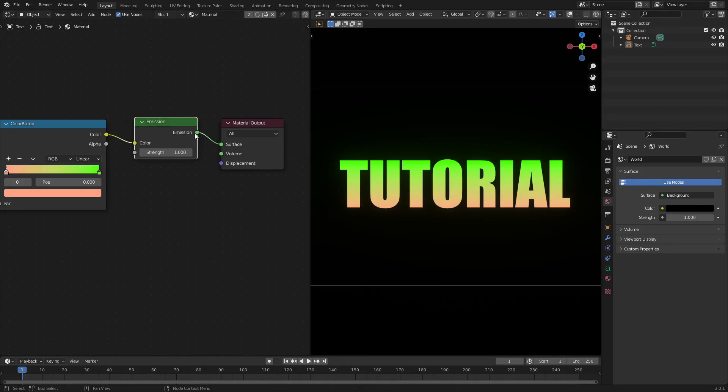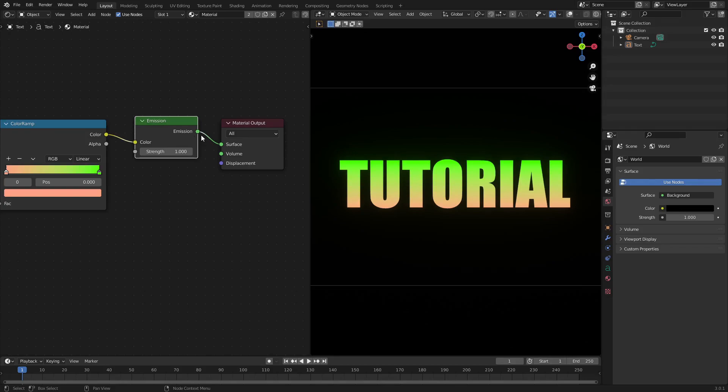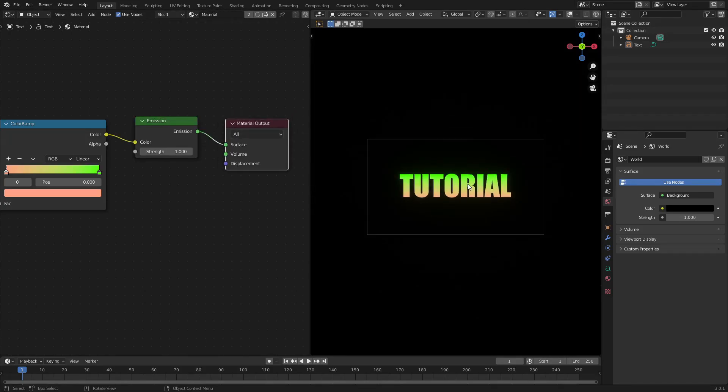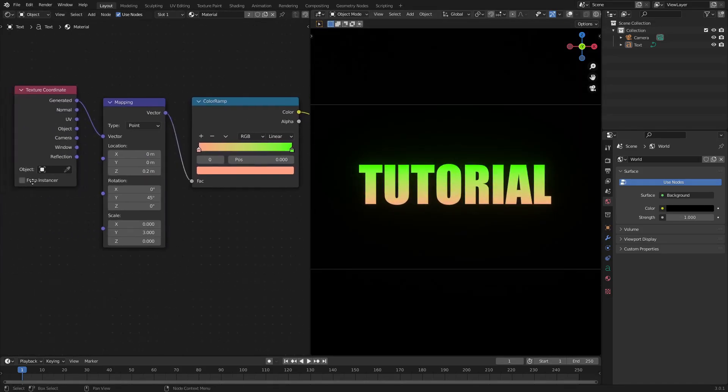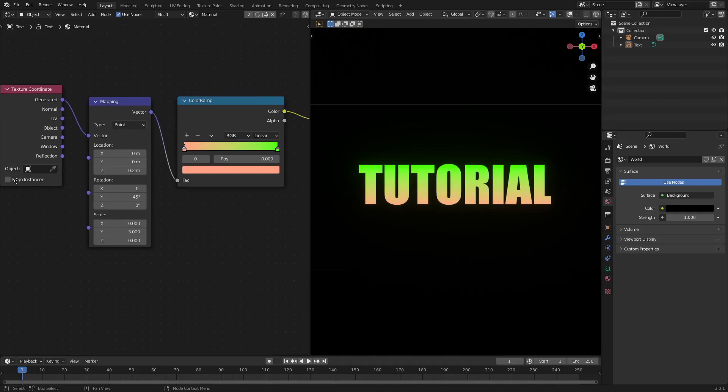It's going into the emission, and then the emission is going into the surface of the material output. This is what we have now, but the thing is you need to fix some settings here because by default it'll look like this, which is not what we want.